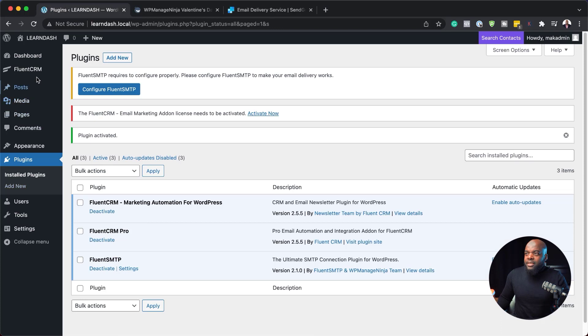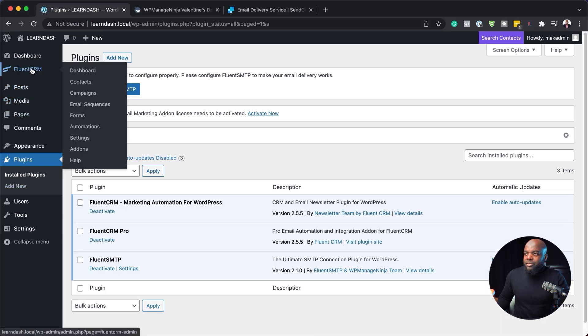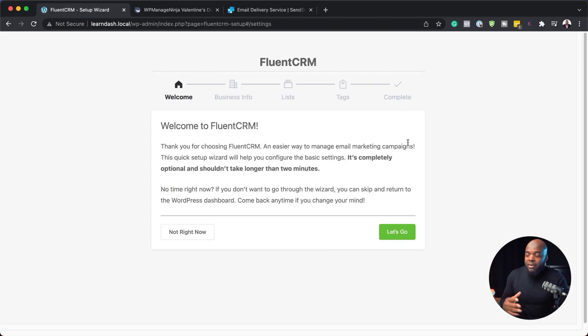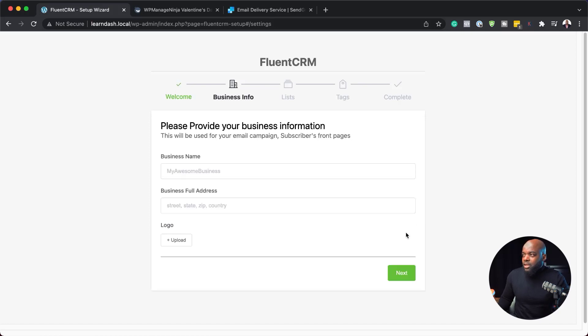What we need to do next is come over here to FluentCRM and then go to settings. It's going to give us some steps on how to set this up quickly. I highly recommend we go through this as well because it's very important. I'm going to say let's go.